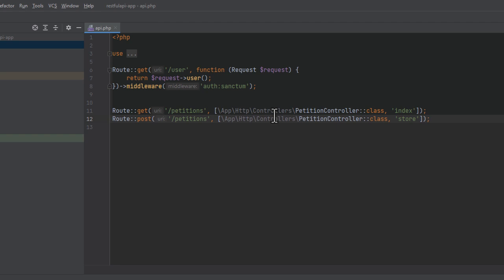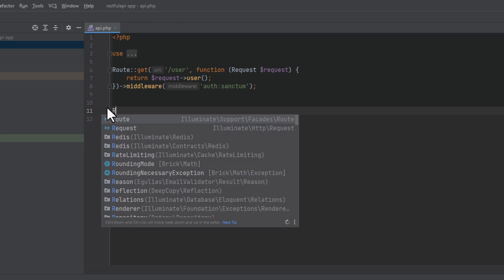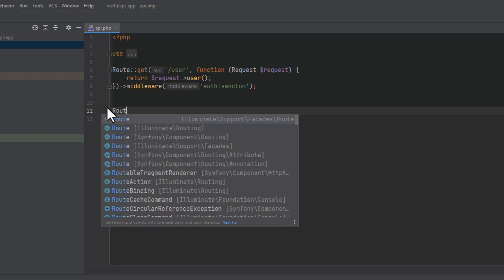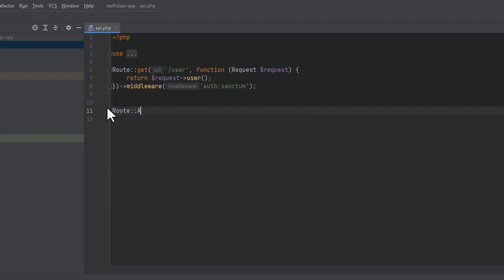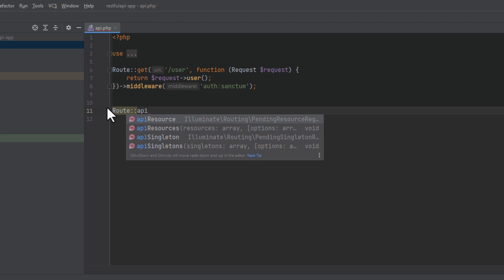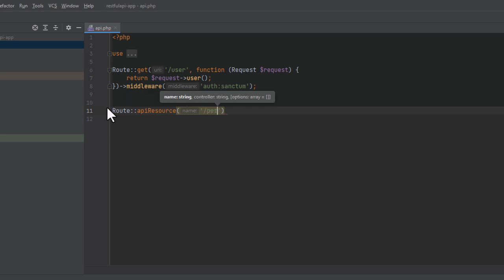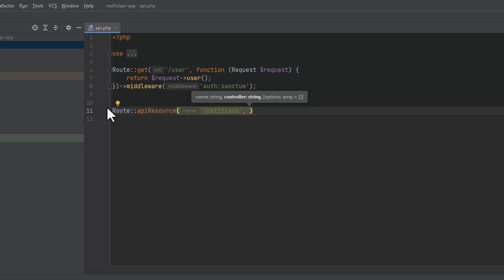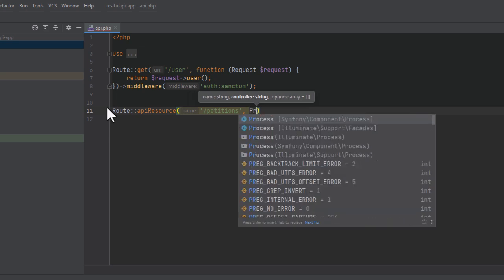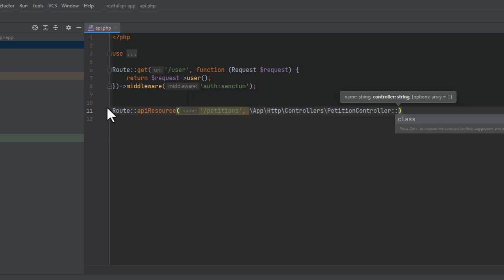And we could do this for all actions in the petitions controller, but however, there is a faster way to do this. Instead of doing each route one by one, we can use the route API resource method, which again goes to the petitions URL and is associated with the petition controller class. The API resource method will map all of the actions in the petition controller with all the HTTP verbs in one line of code, which is amazing.